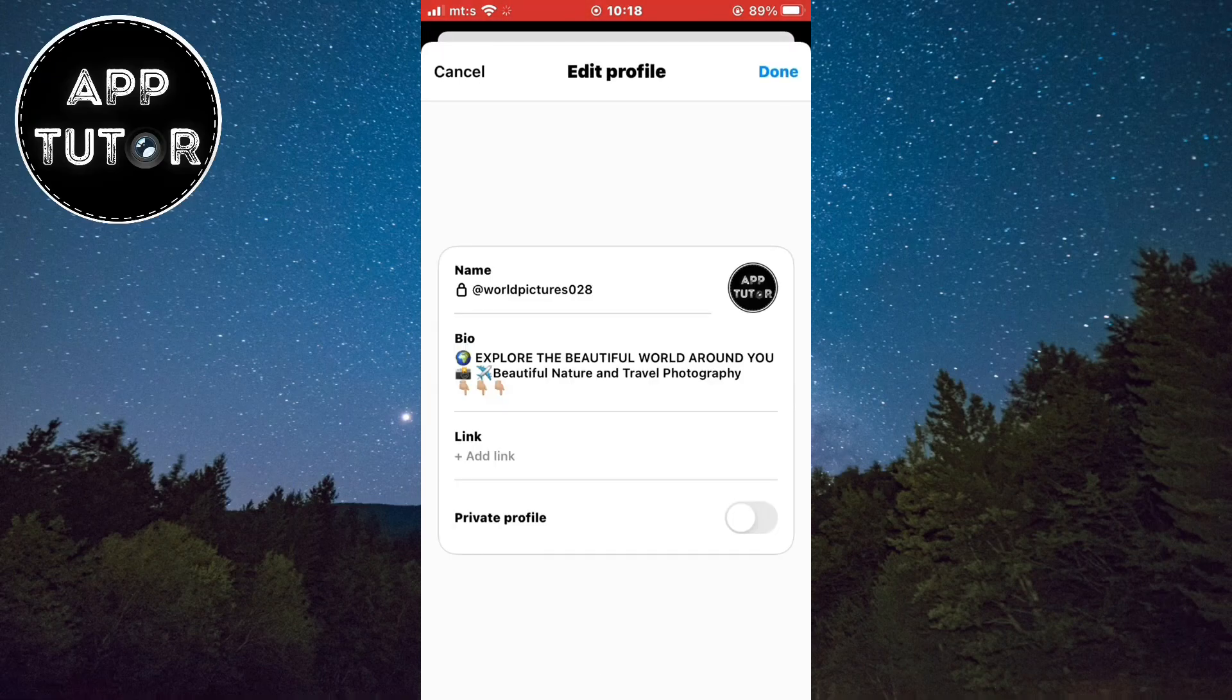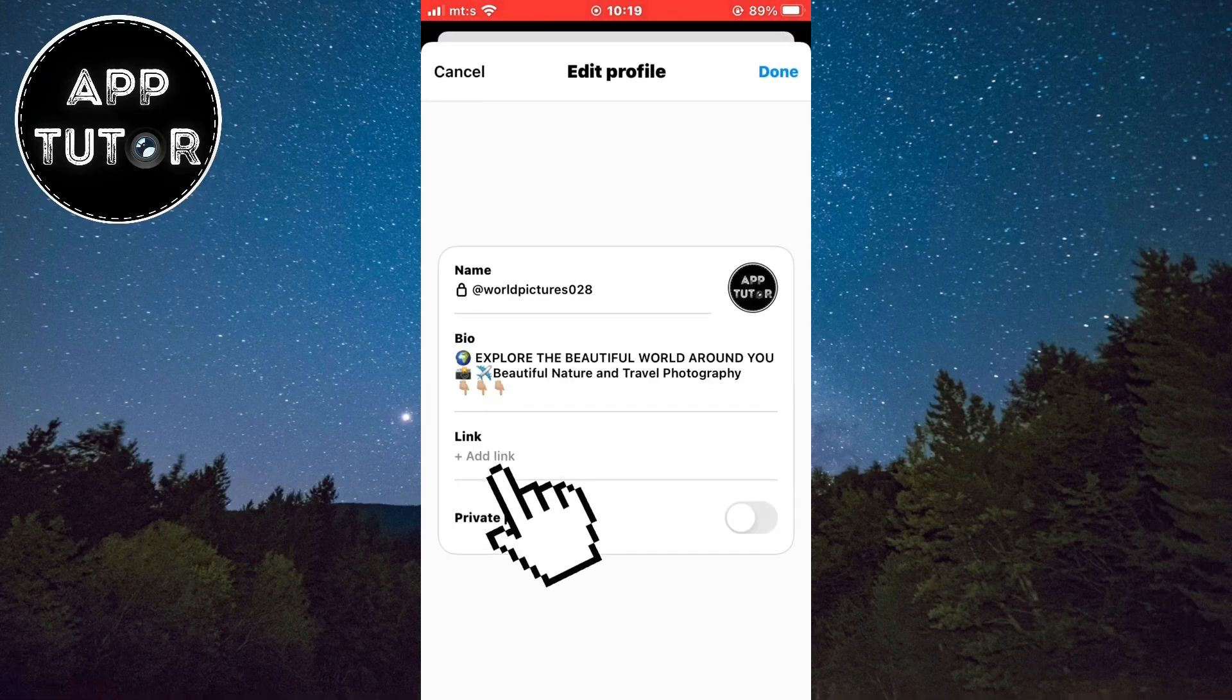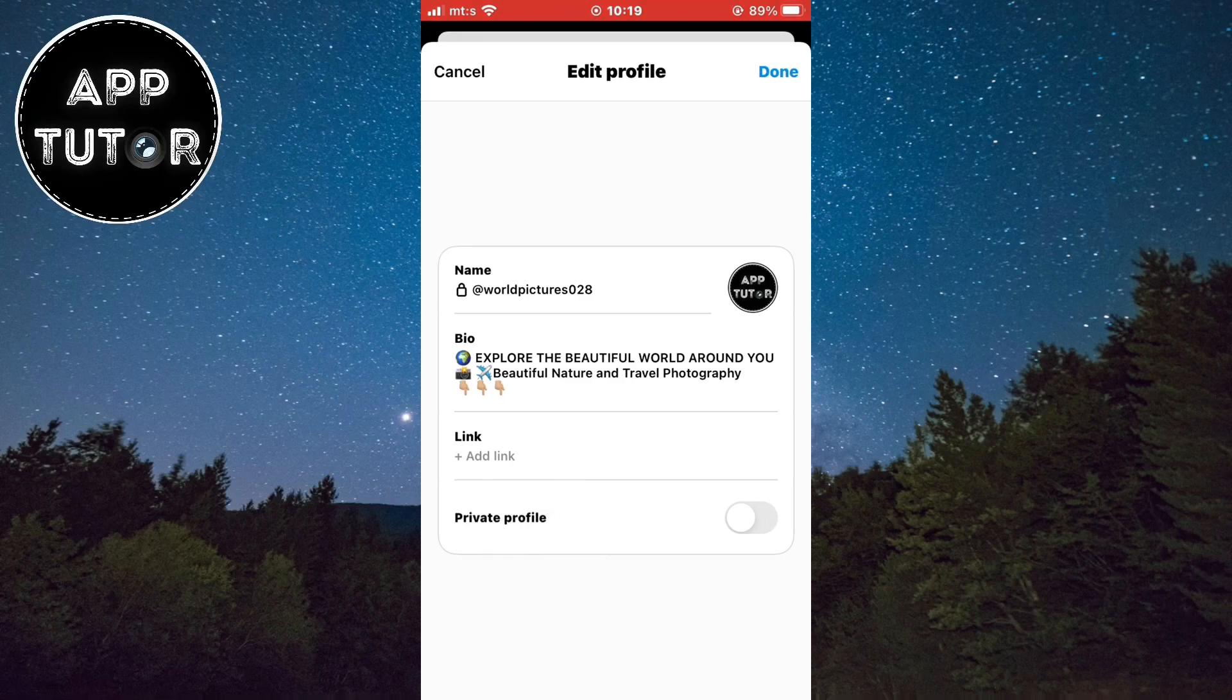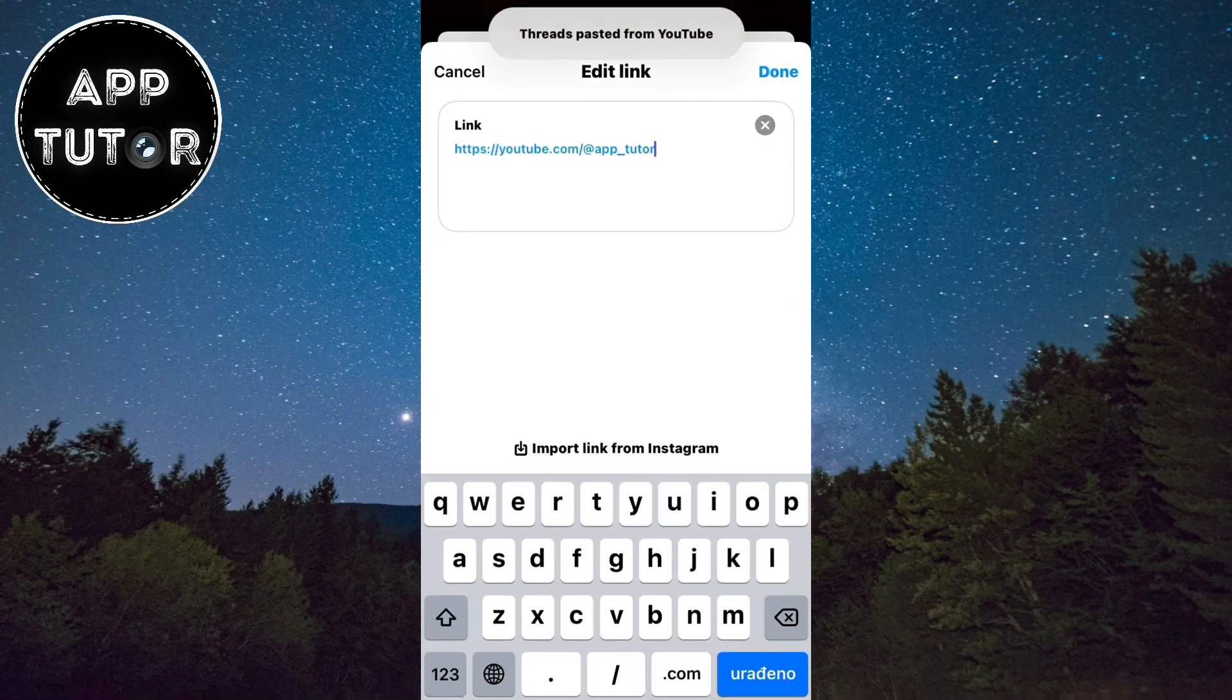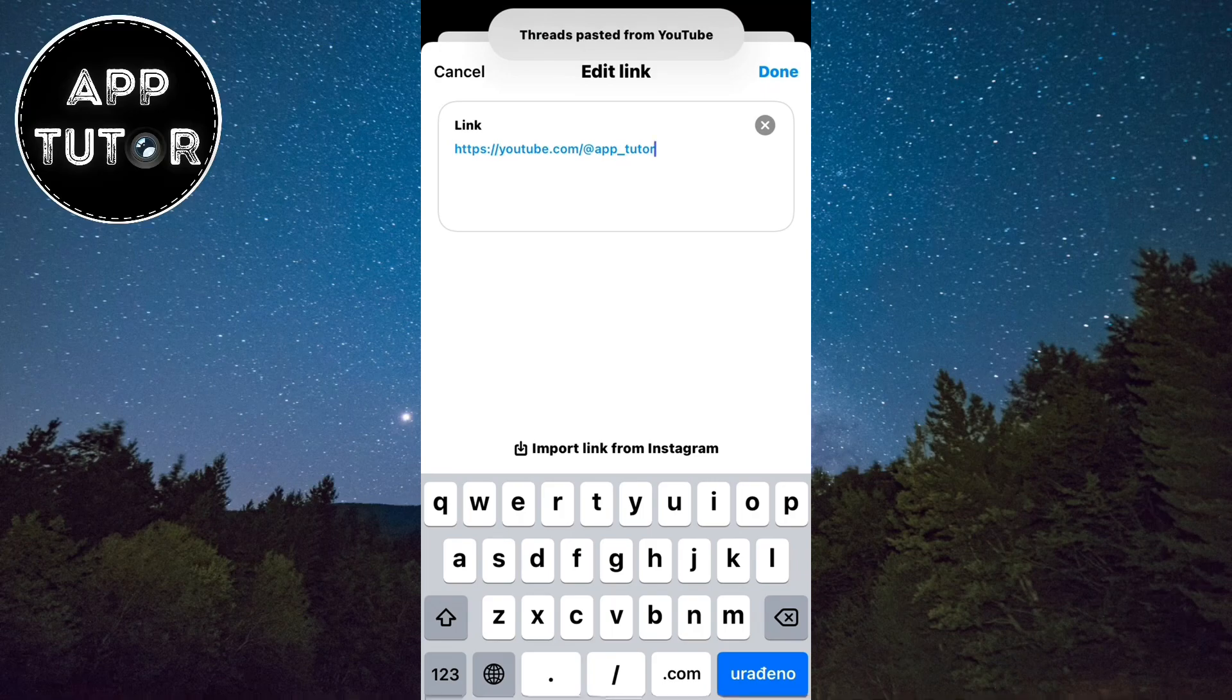Now right under the bio section is this add link button and we want to click on that. It will open this page where we simply need to paste in our copied link.